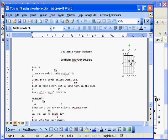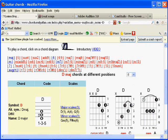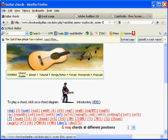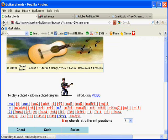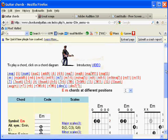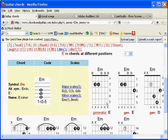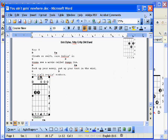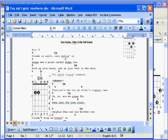Now I need an E minor. I'm going back to the main page, selecting E. I need minor, so the small 'm' will give me the minor, and the E minors are going to come up. Now copy the image, go back to the document, paste it, change the property, resize, and position.